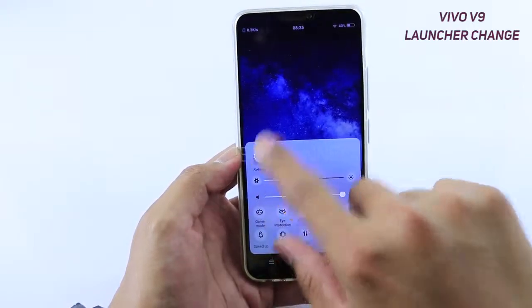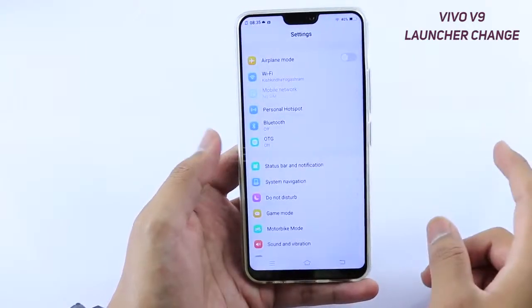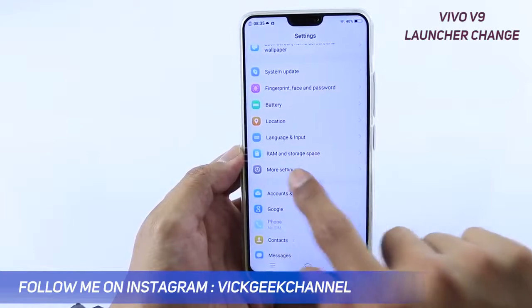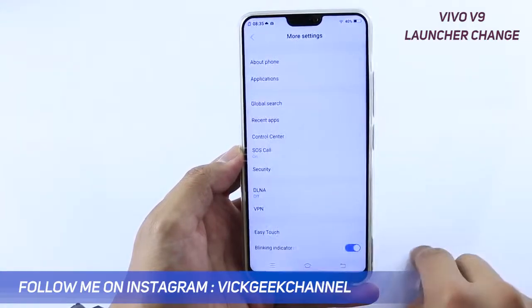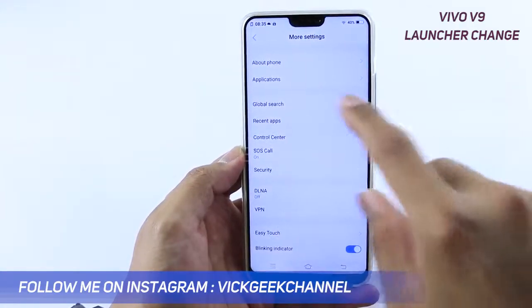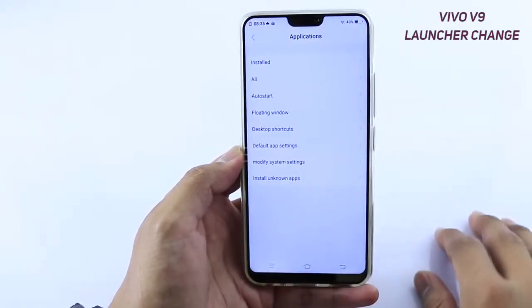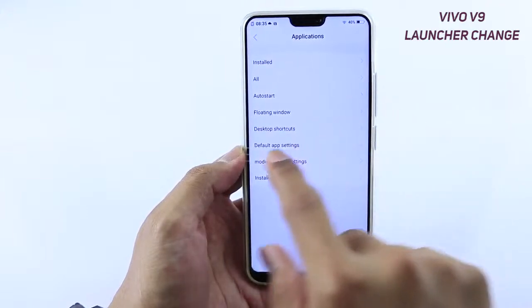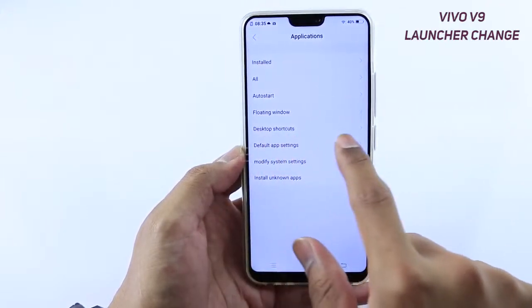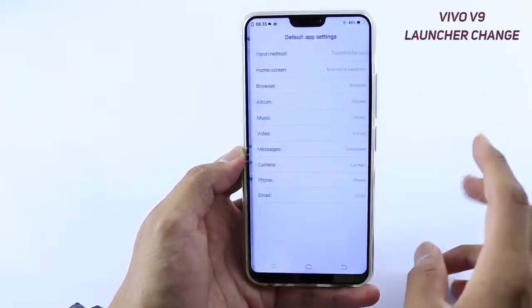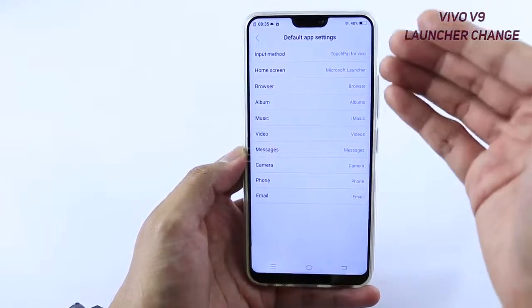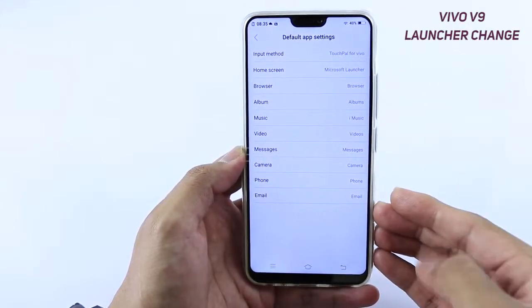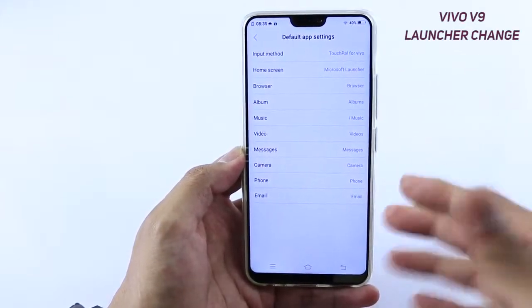Go to the control center and tap on Settings. Inside the settings, you'll find More Settings — tap on that. Here you'll find Applications; just tap on it once and you'll see a Default App setting located here. Just tap on it.